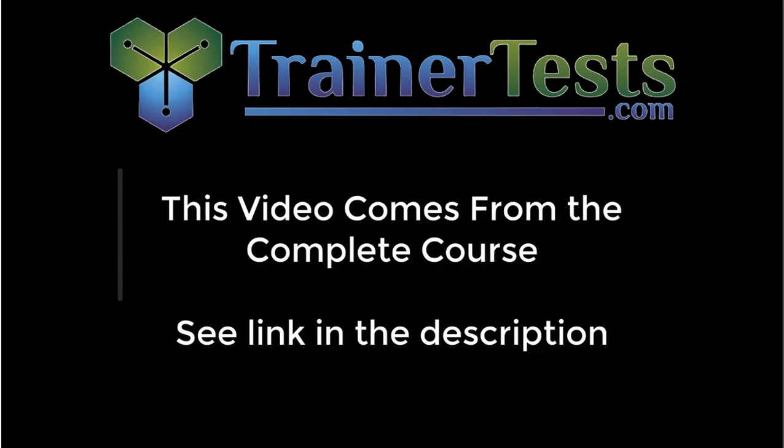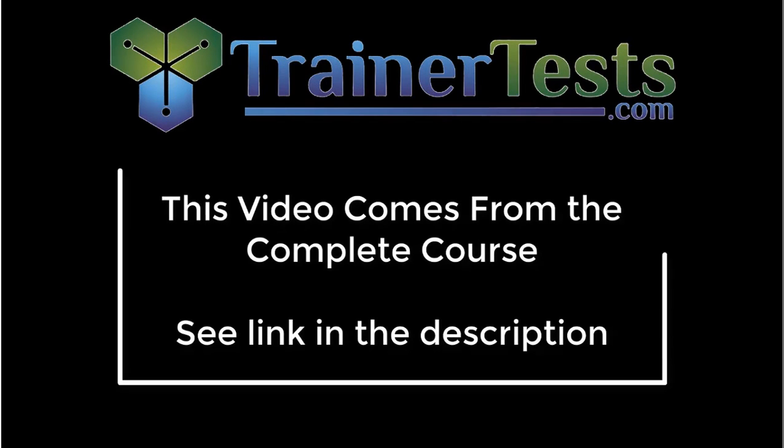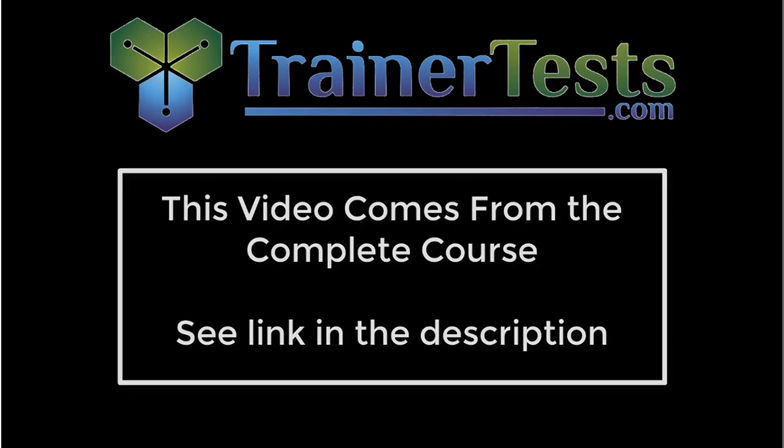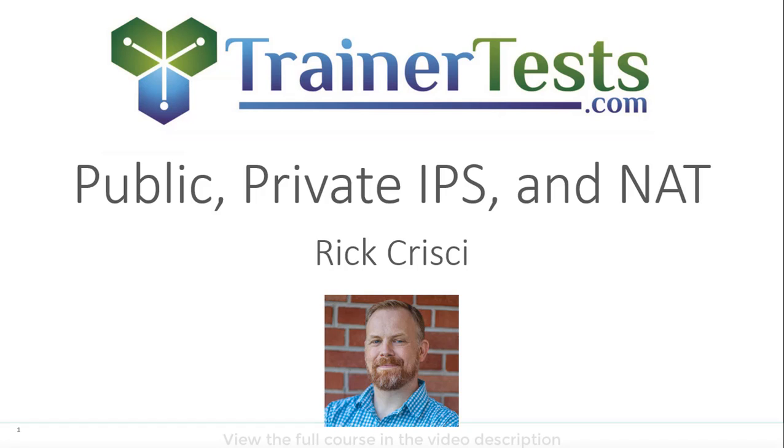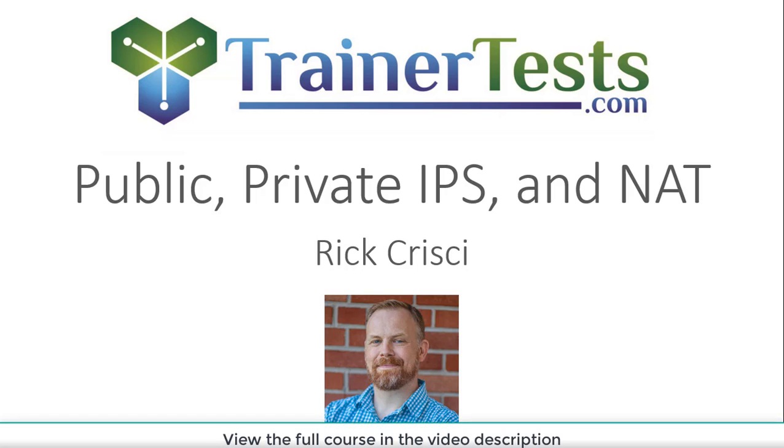In this video, we'll learn about public IPs, private IPs, and network address translation.